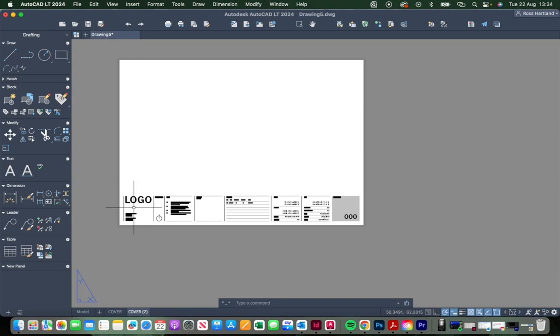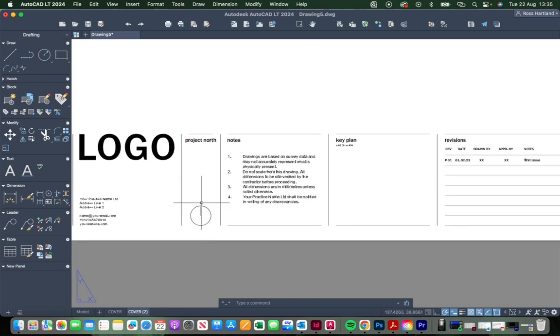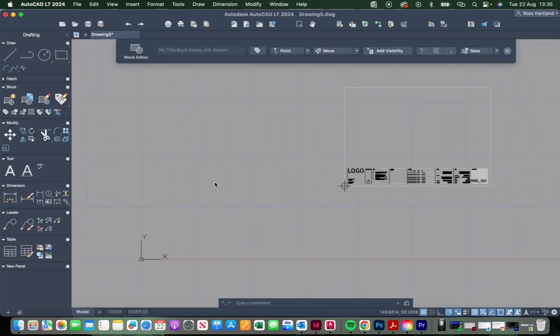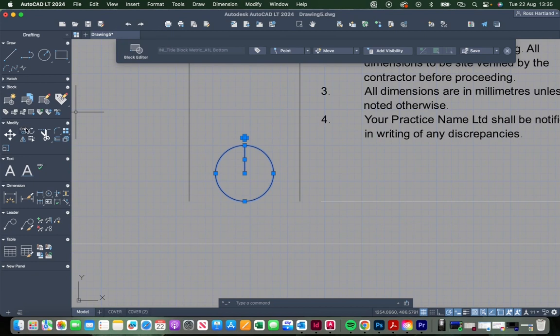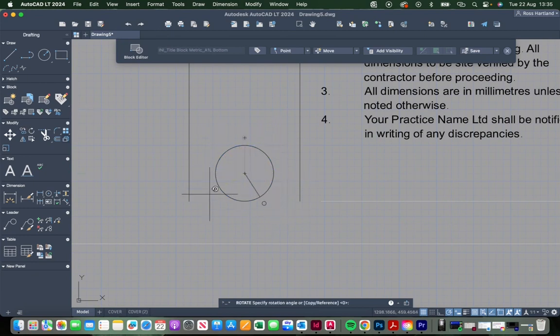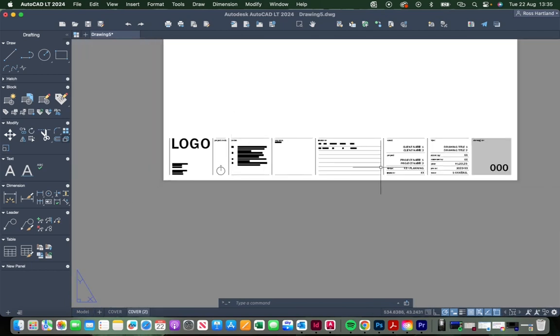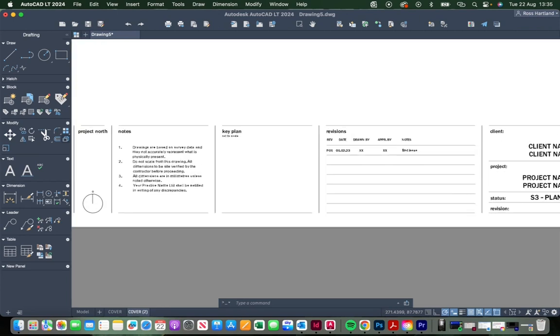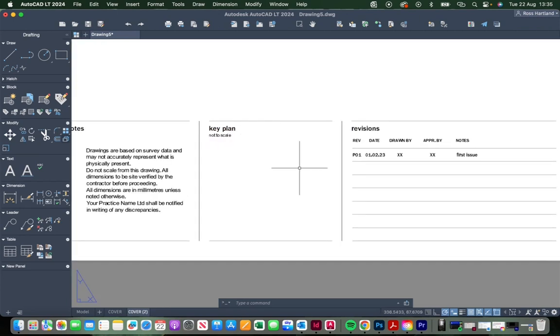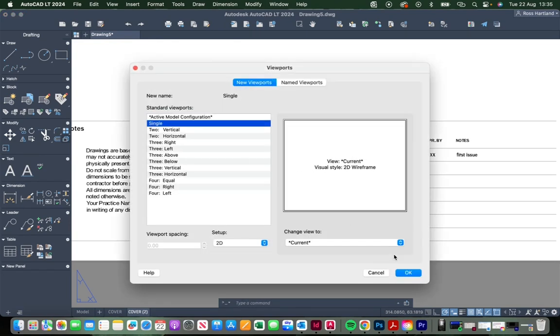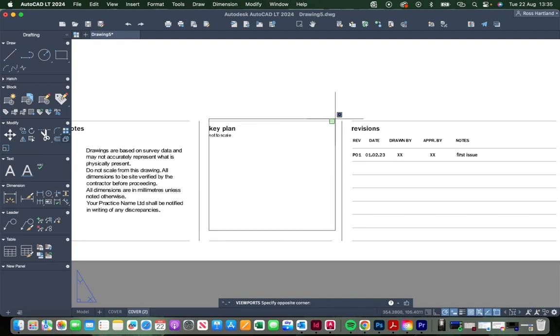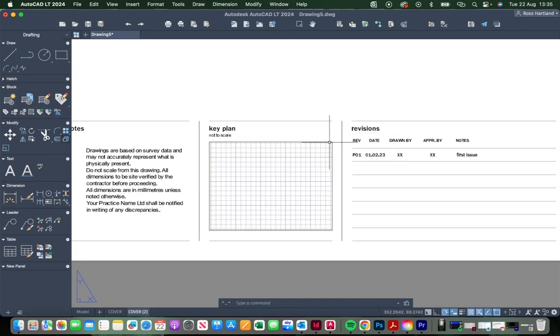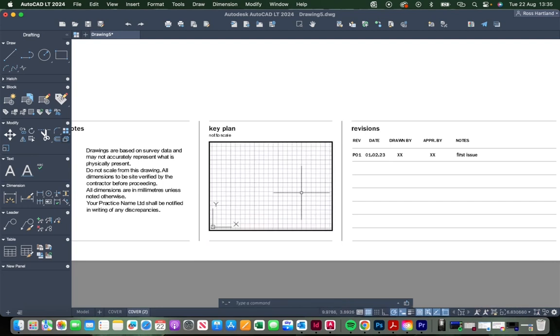You should have amended this information that would be consistent across all projects. The project north is pointing up the page, which is generally best practice, however it's not always possible. Some projects you may want to change the orientation, so to do that you'll click the BEDIT command, drop into the block editor, and then you can rotate this around the center point to whatever orientation you want your project to be at and click save. Also there's a key plan section here. Generally what I would do for the key plan is set up a viewport, so type in the VIEWPORT command, select a single viewport, and you can then drop in a viewport in there and have a very small key plan diagram, or you might even draw the key plan in paper space itself.